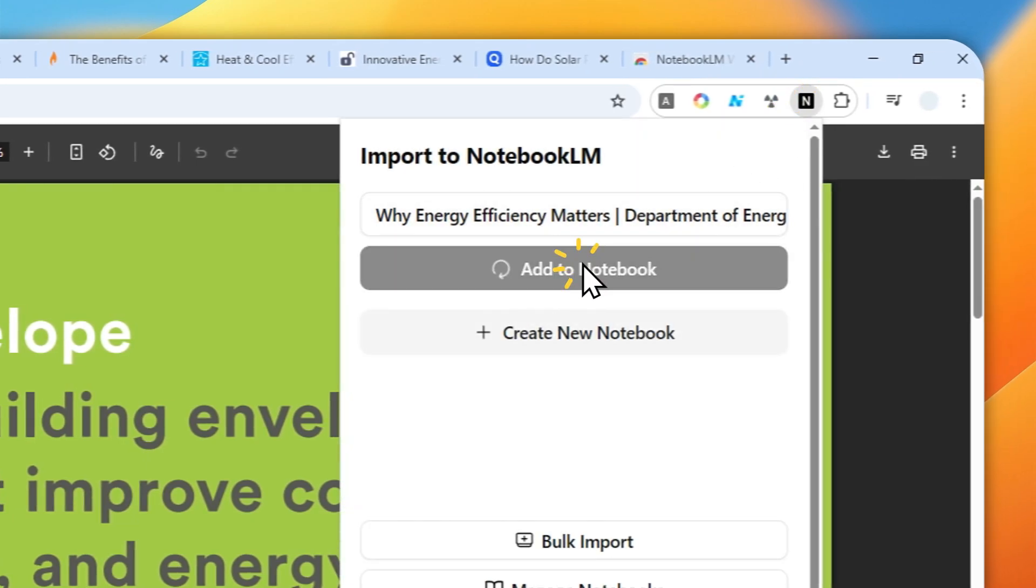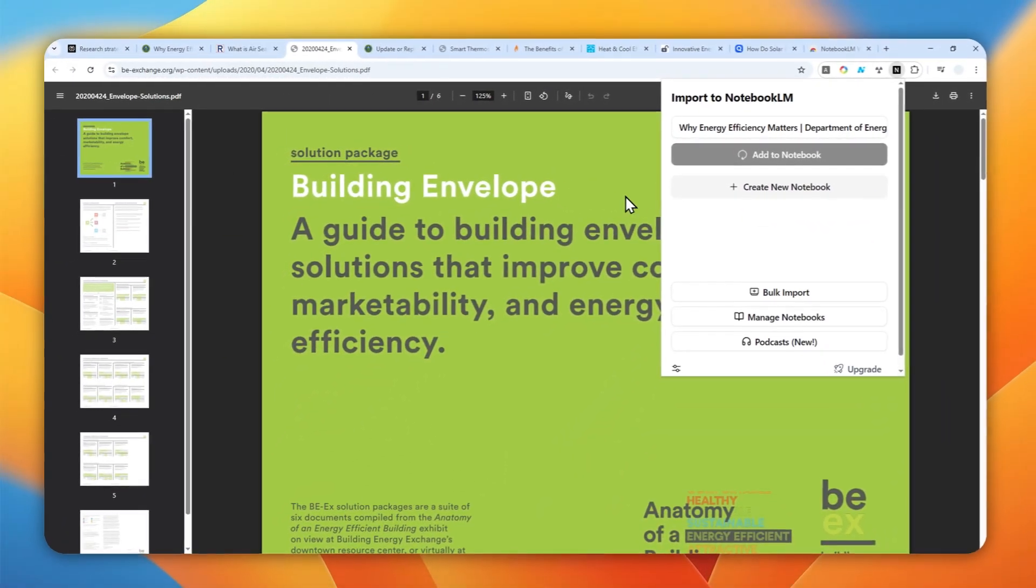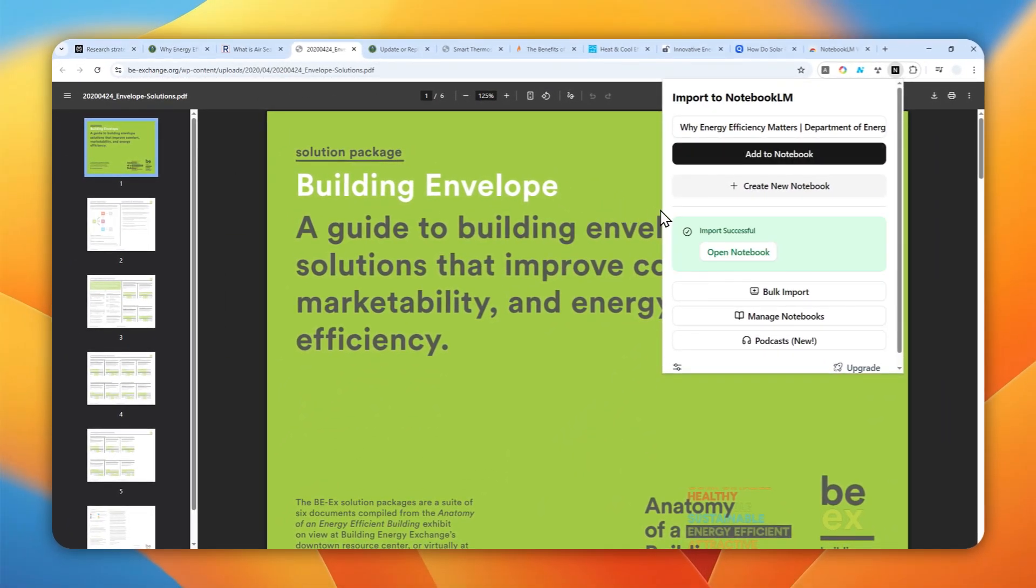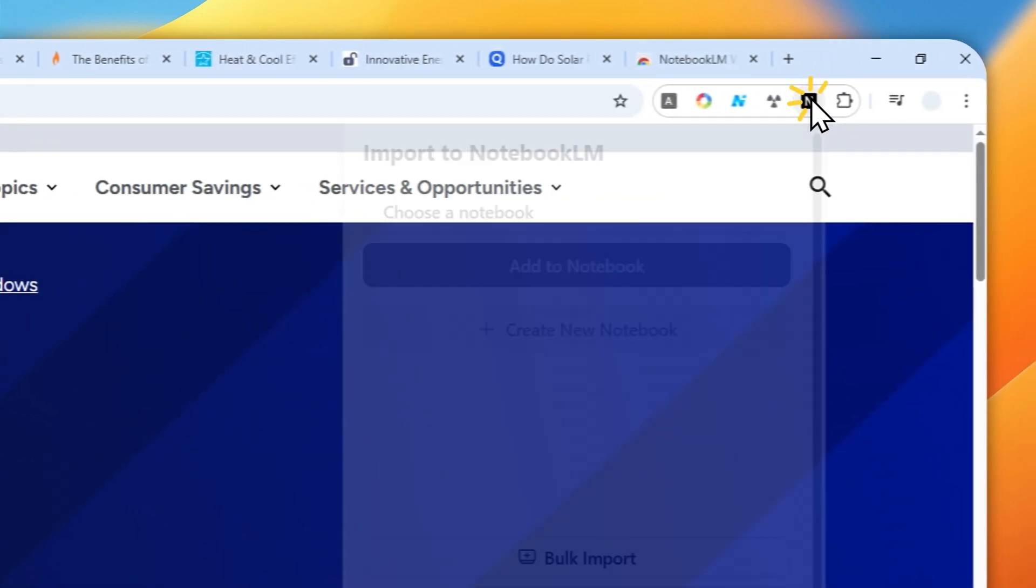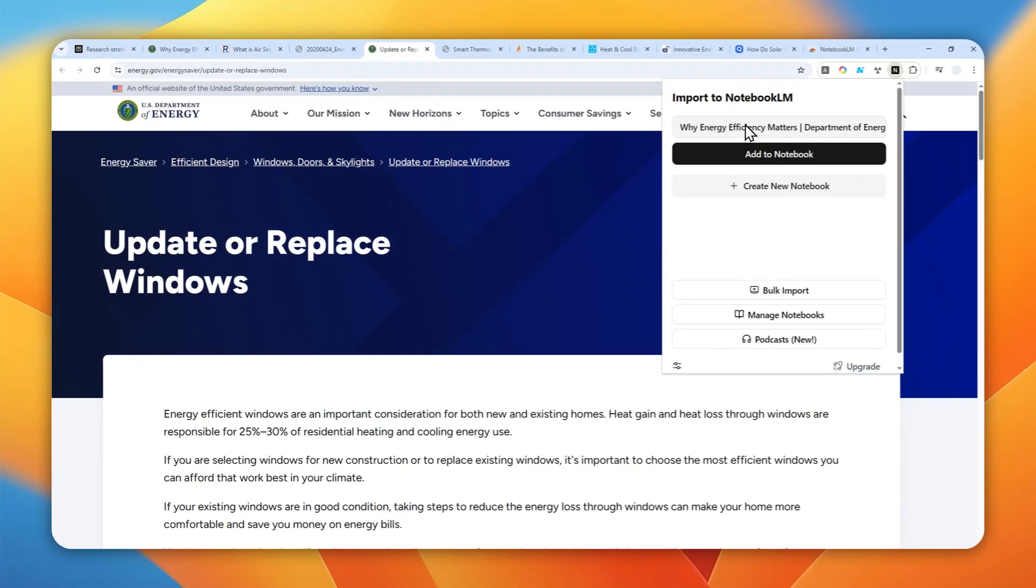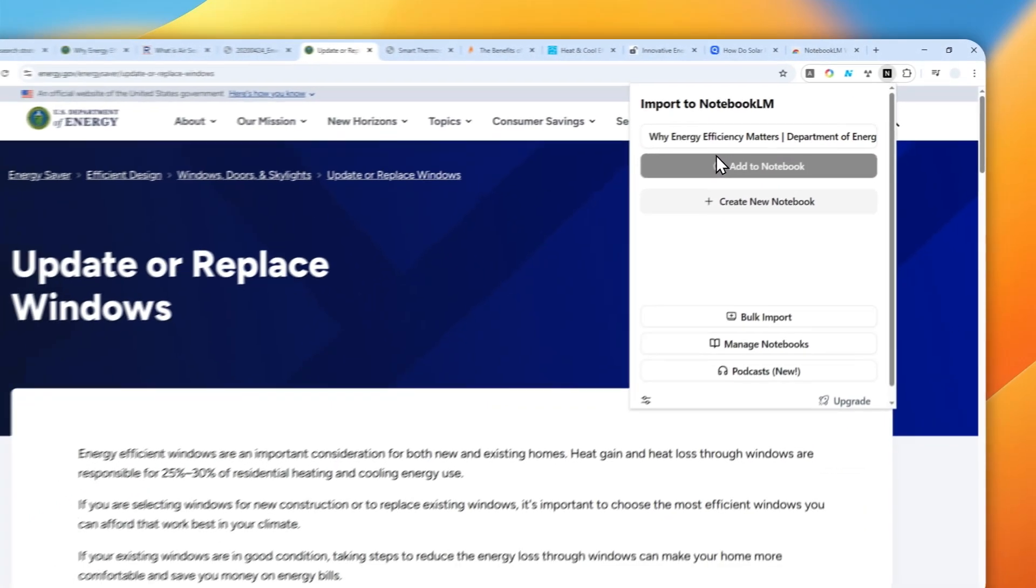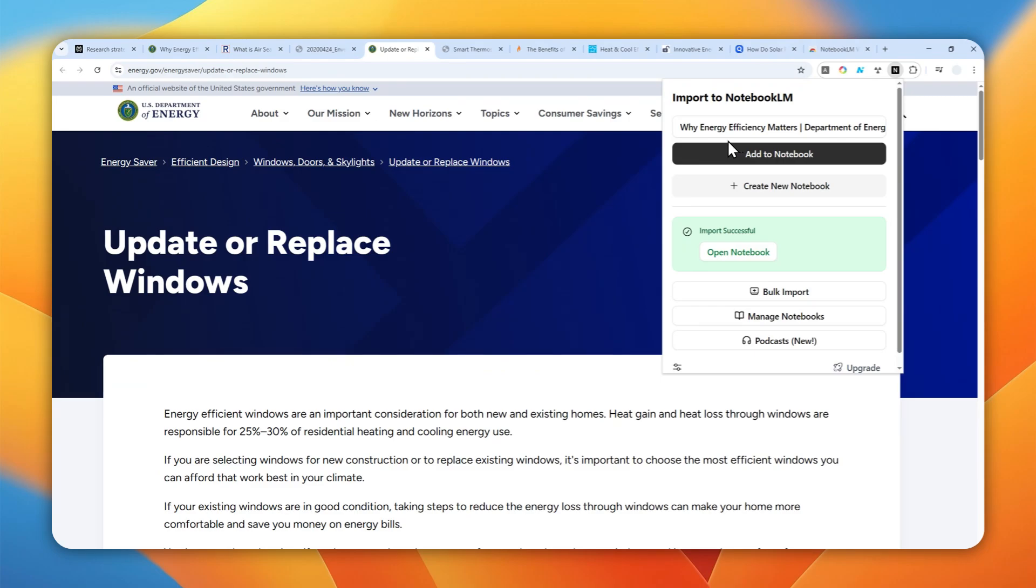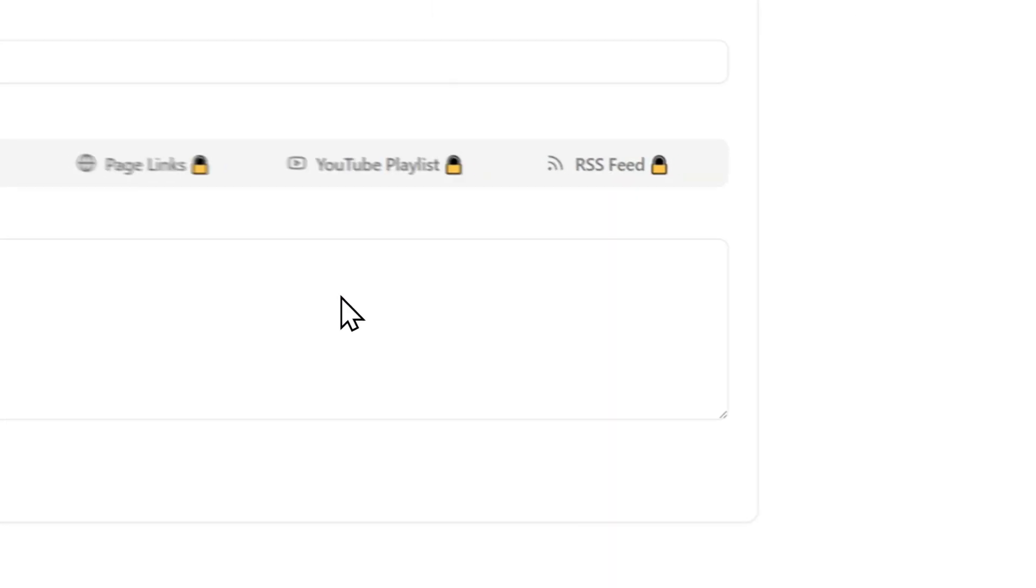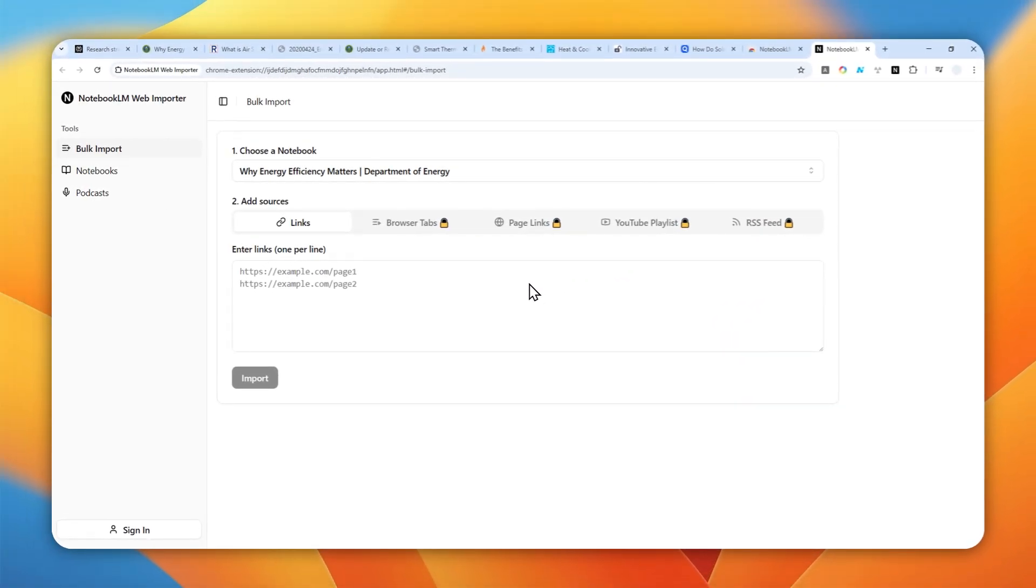That is the only way to do that, especially if you are a free user. If you are a paid user, there is actually a bulk importer that can read the tabs that are open on your Chrome browser and will automatically insert those links into the notebook. But that feature, the bulk import feature, is only available if you are a paying member of this Chrome extension.